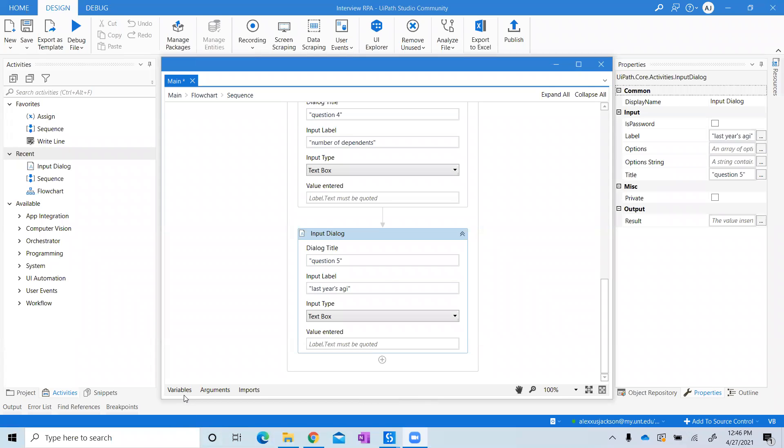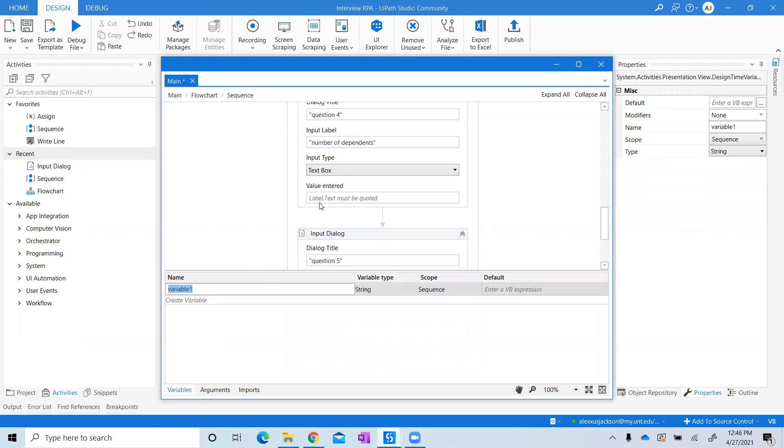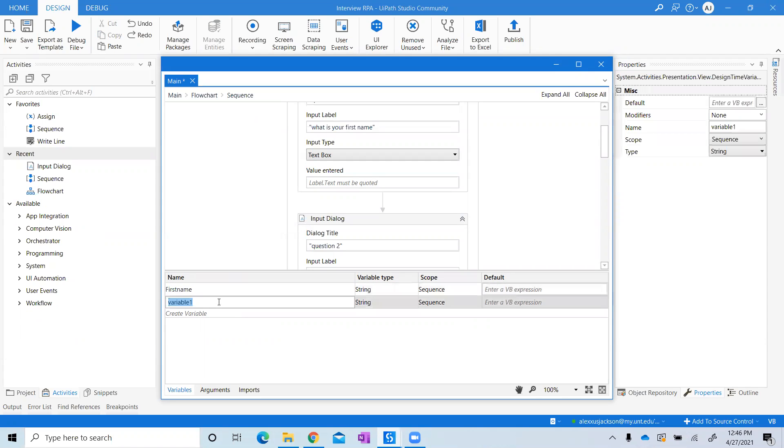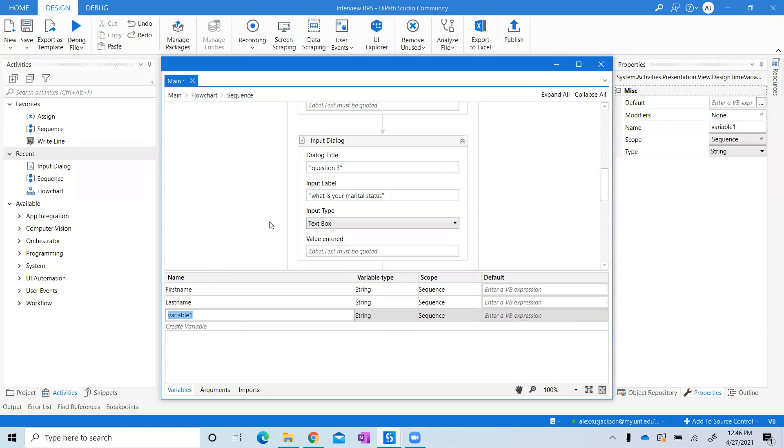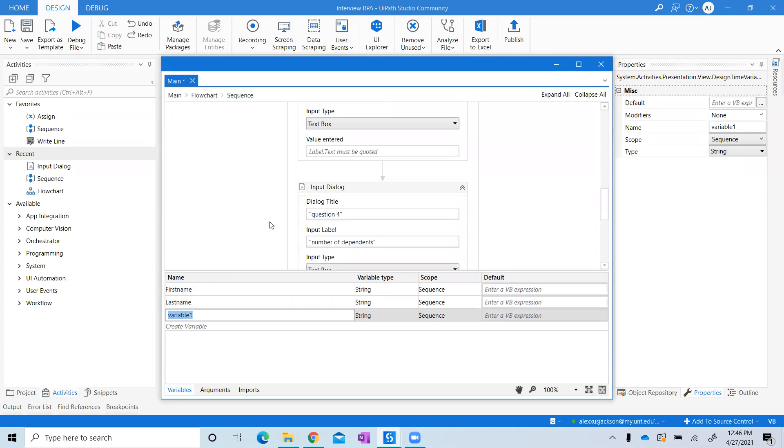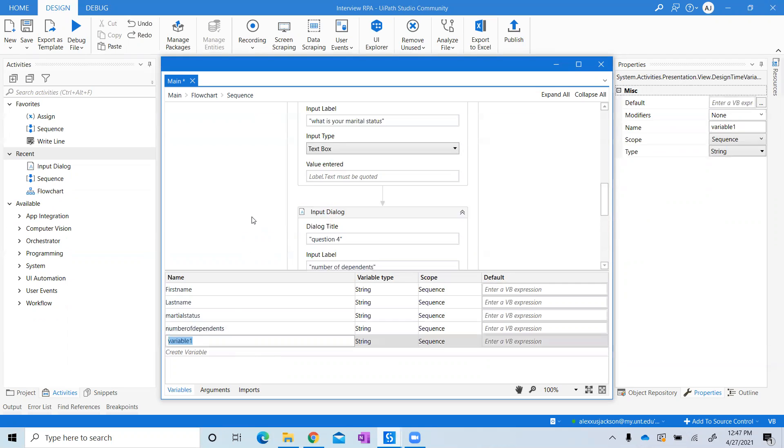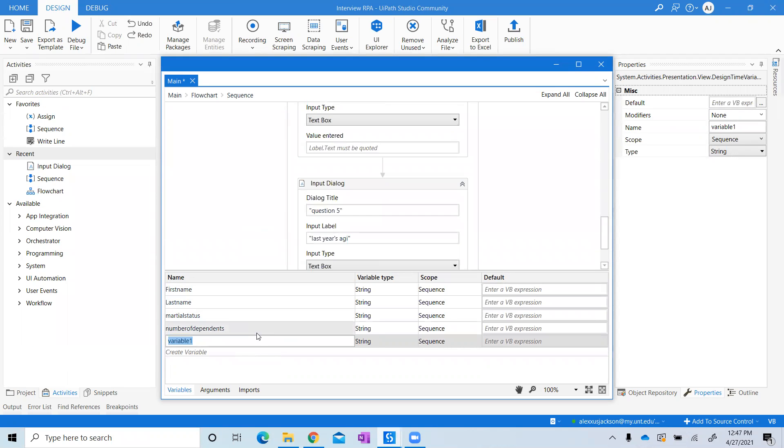Next thing I'm going to do is go to Variables and create variables based on the questions we had. The first one is FirstName, then LastName, MaritalStatus, NumberOfDependents, and LastYearsAGI.